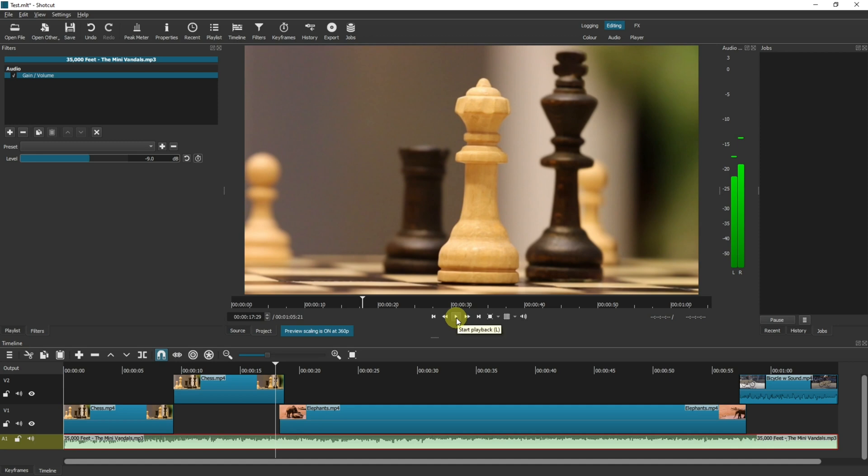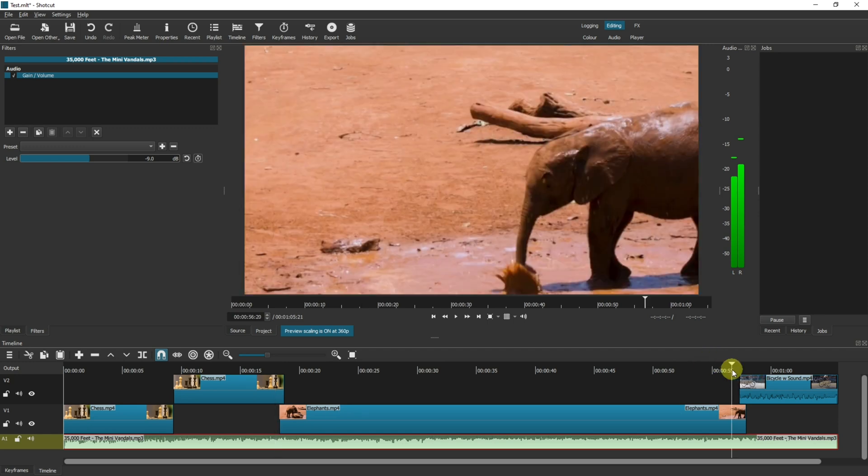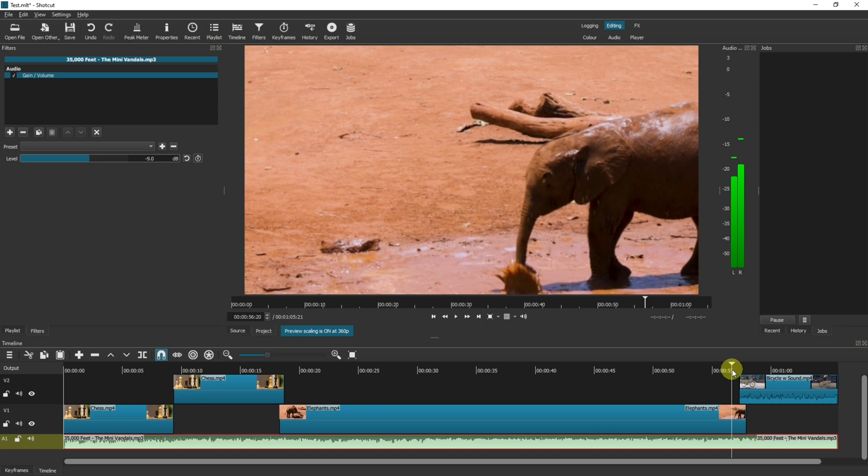Now towards the end of the project here we have a different scenario, and this scenario is that we have two audio tracks playing at the same time and they're going to kind of drown each other out. They're not really going to sound as we want them to.